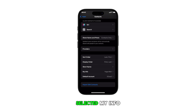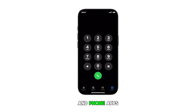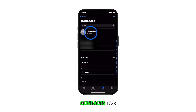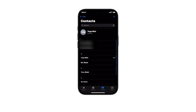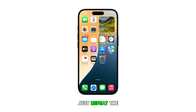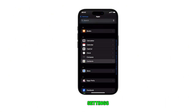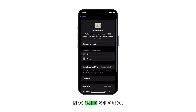Once set, your selected My Info Card will appear at the top of your contacts app and phone app's contacts tab. This provides quick access to your personal contact details. Should you wish to change this information, just repeat the same steps to return to the contacts app settings and then set your new My Info Card selection.